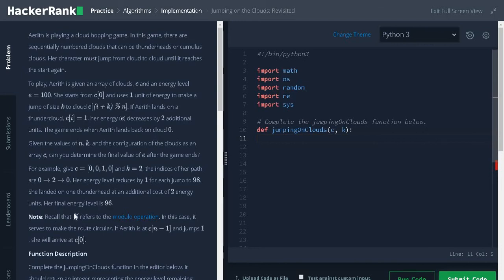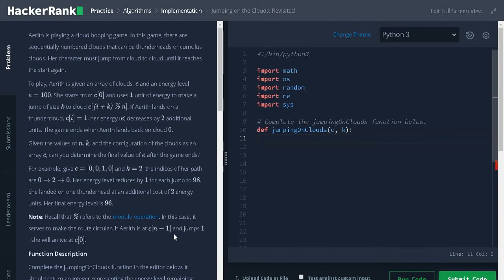We have a note here. Percentage refers to the modulus operation. In this case, it serves to make a root circular. We already seen this approach before. If Arith is at C of N minus 1 and jumps 1, she will arrive at C of 0. So, let us solve the problem.